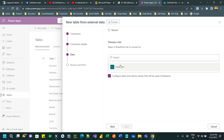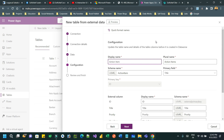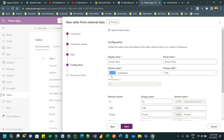It will now display all the lists created in the SharePoint site. Choose the 'Action Items' list that we created. Check the checkbox because we need to configure table and column names that will be used in Dataverse. Click on Next. We are creating the virtual table automatically using a feature introduced by Microsoft. Here you can verify the display name that will be given to the virtual table.